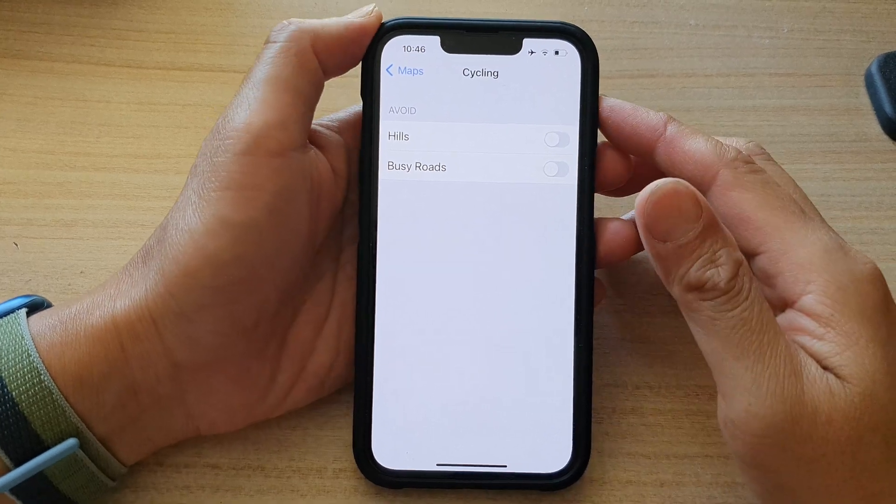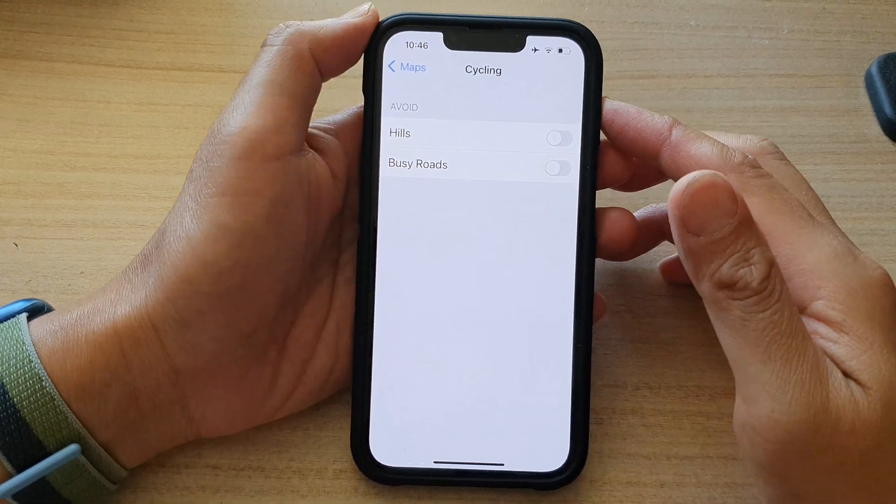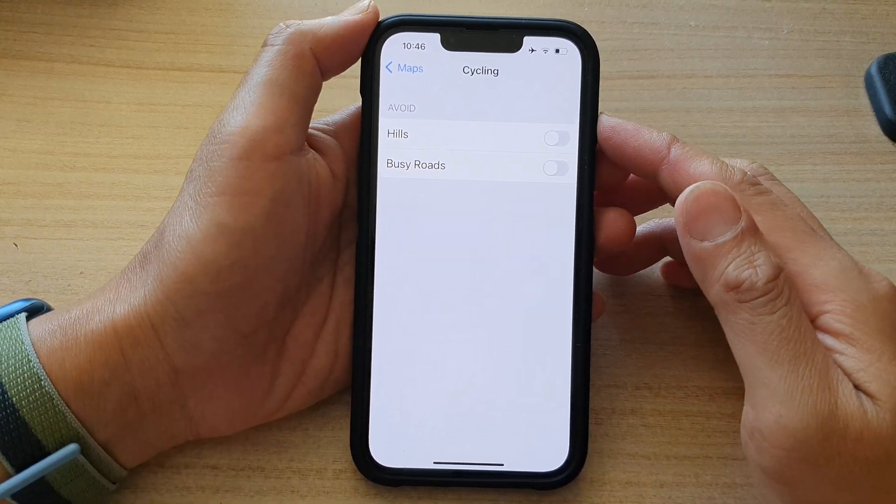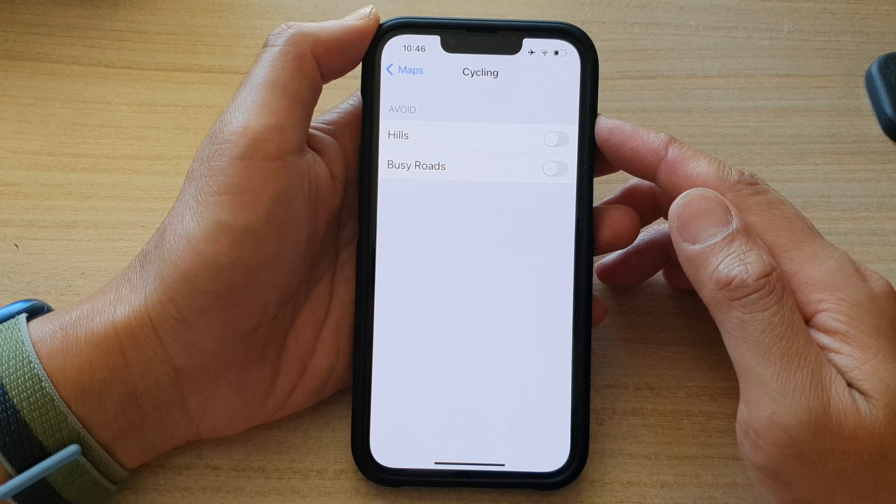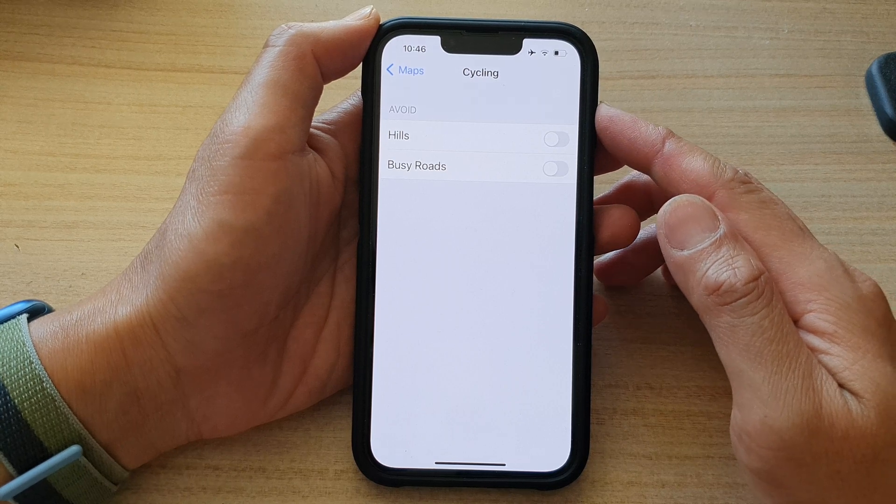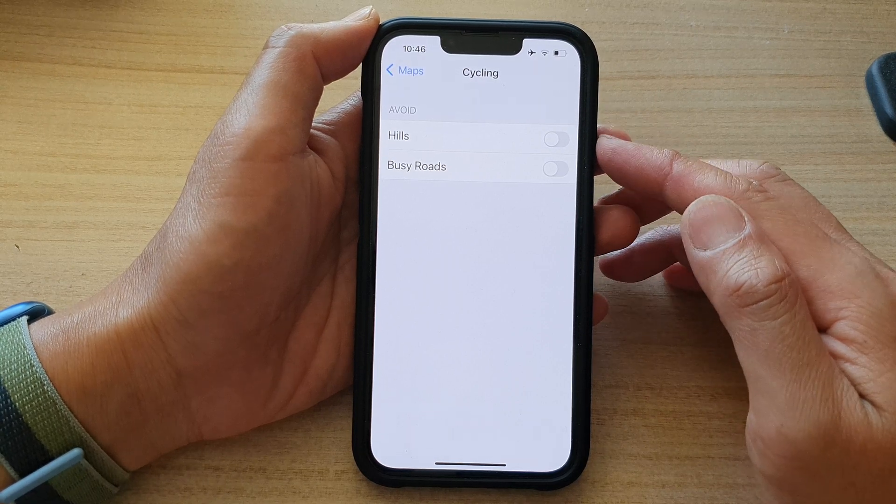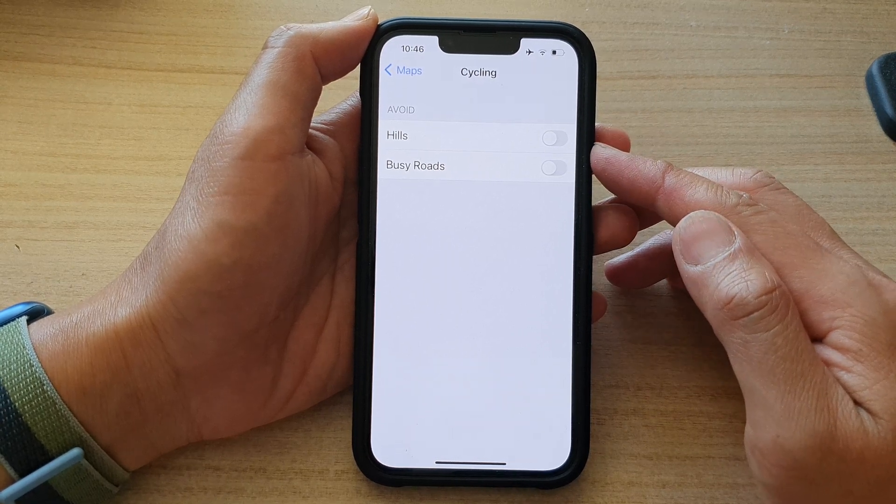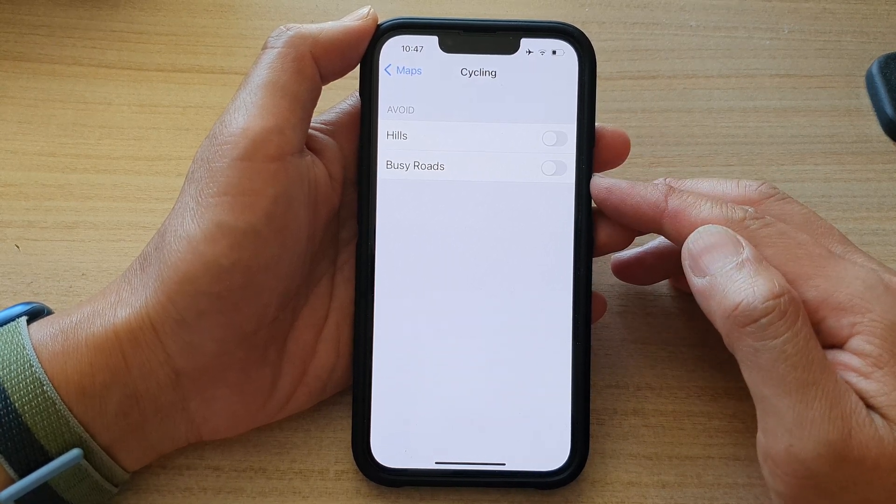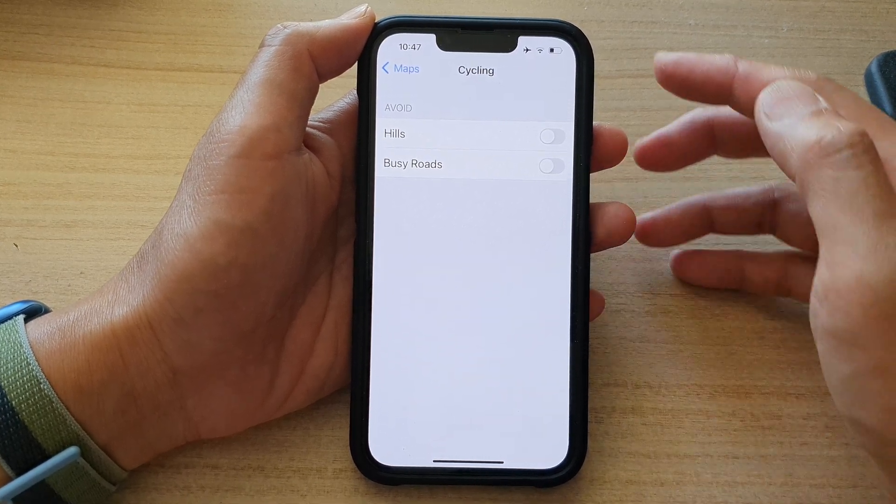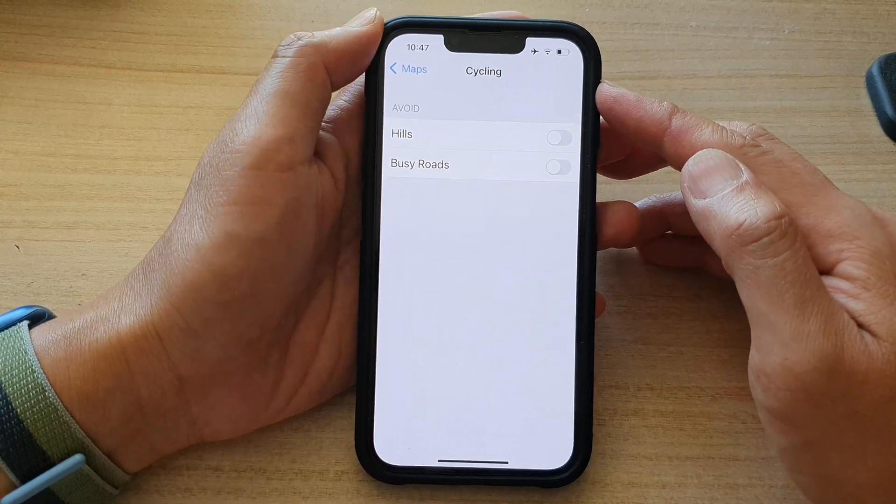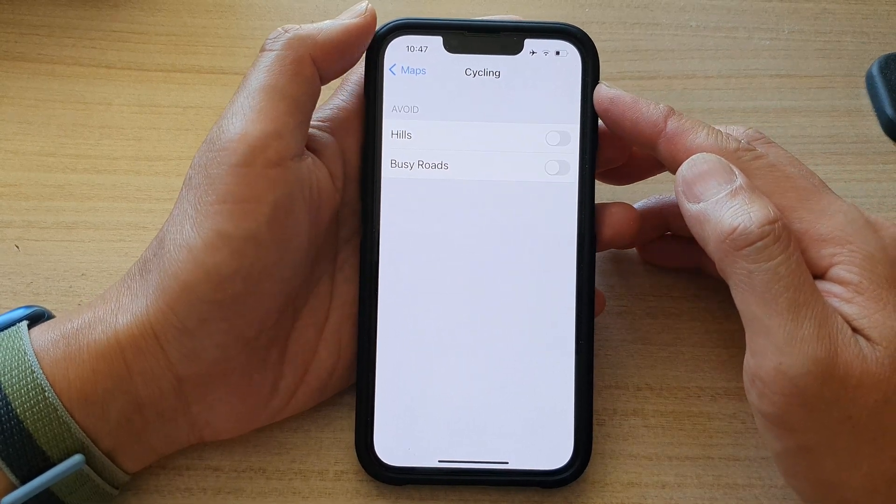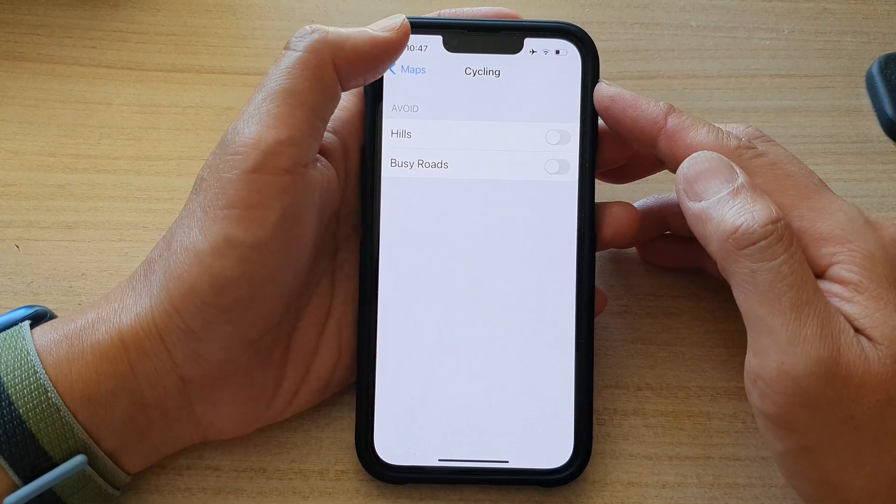Hey guys, in this video we're going to take a look at how you can enable or disable avoid hills or busy roads for cycling maps direction on the iPhone 13 series.